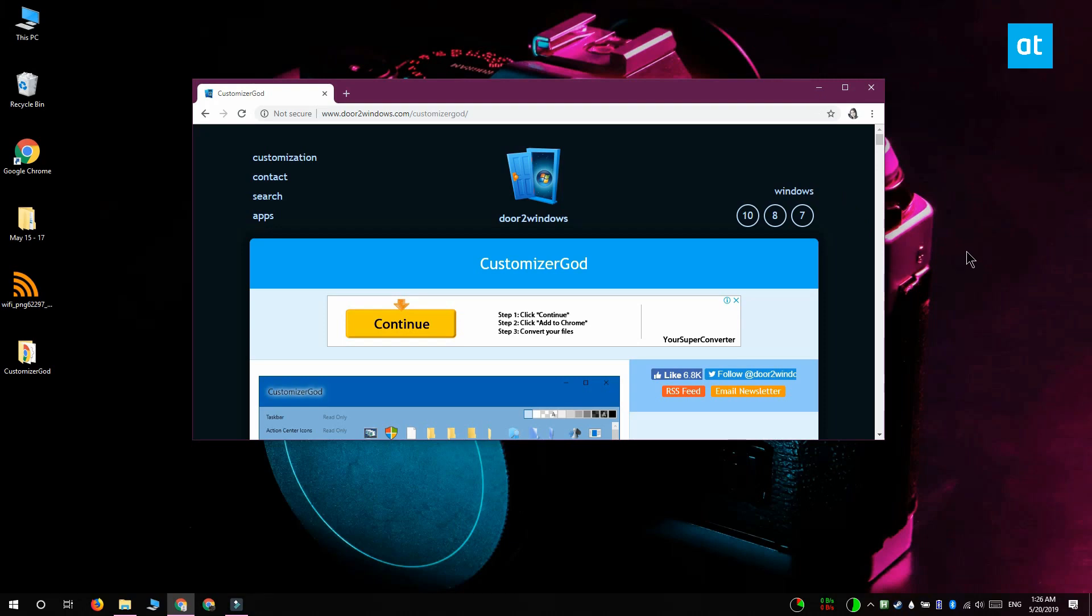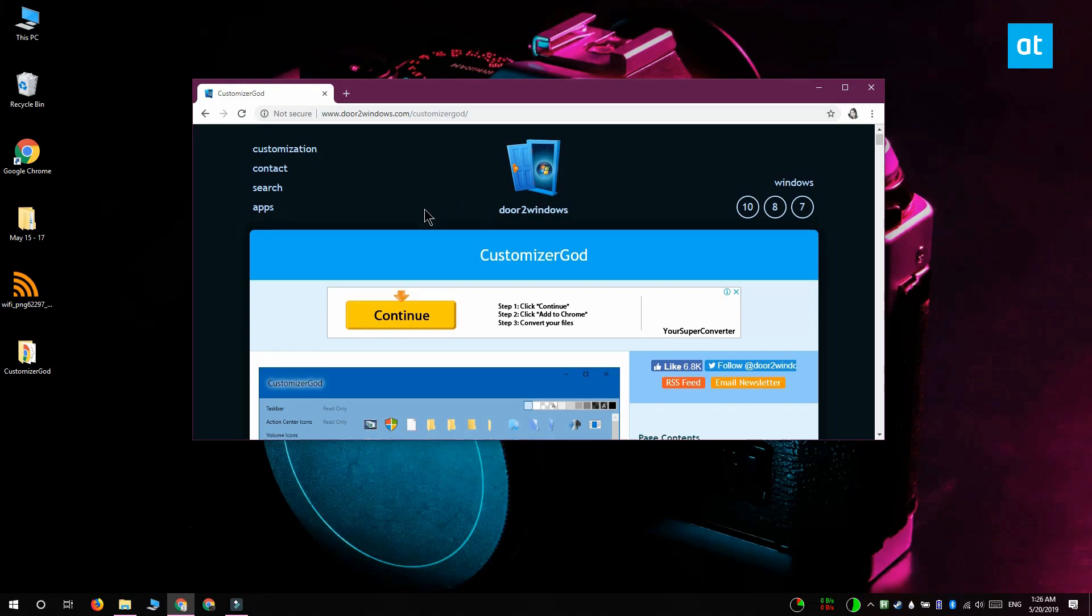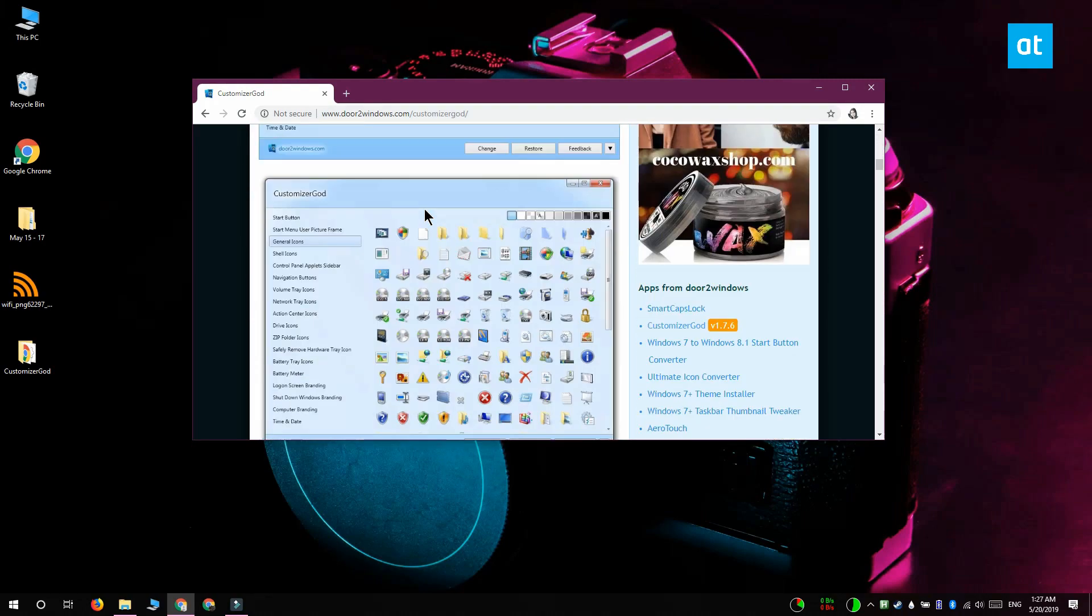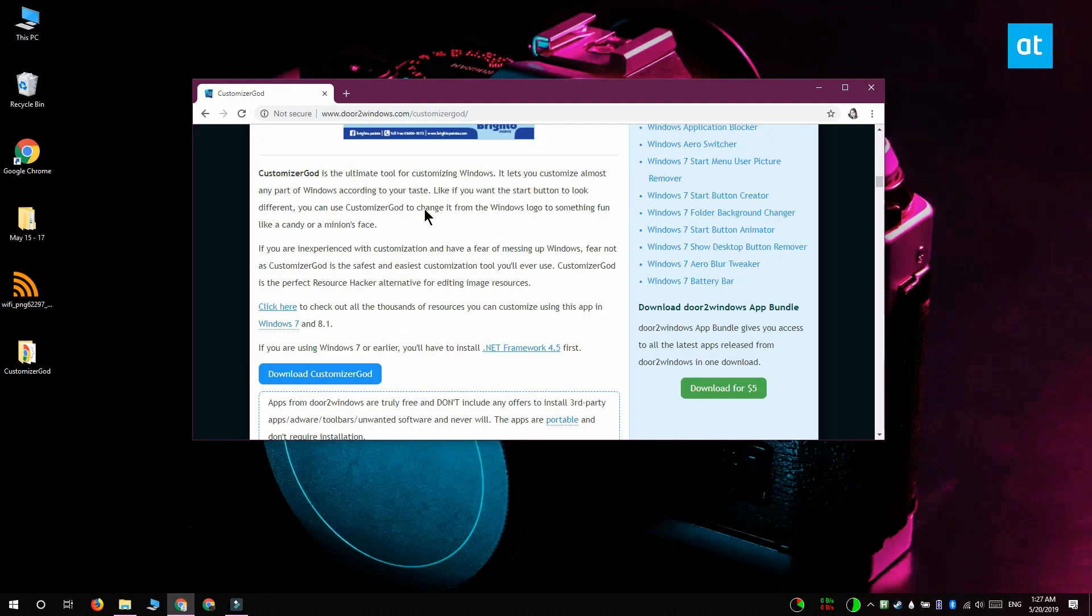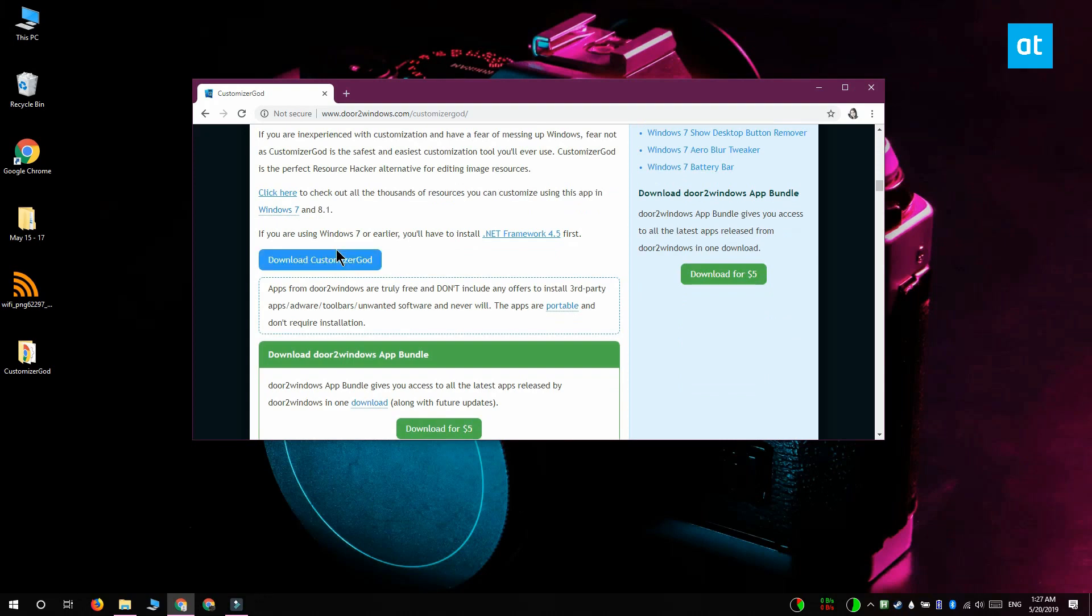Once you have the icon, you need a tool to change the system icon and for this we're going to use an app called Customizer God. Download and run this app and you're going to need admin rights for this.